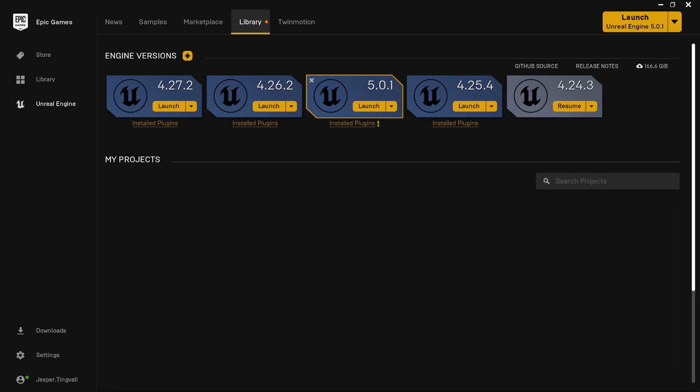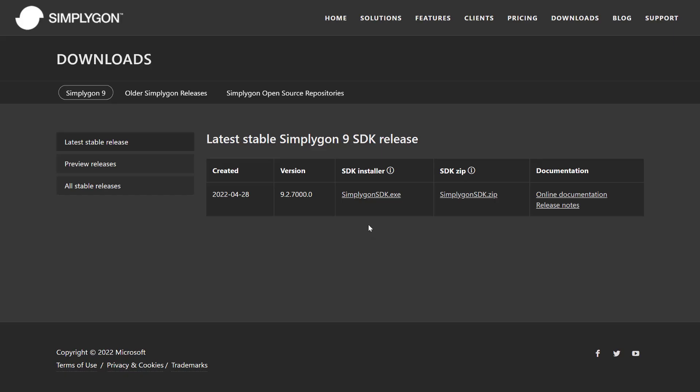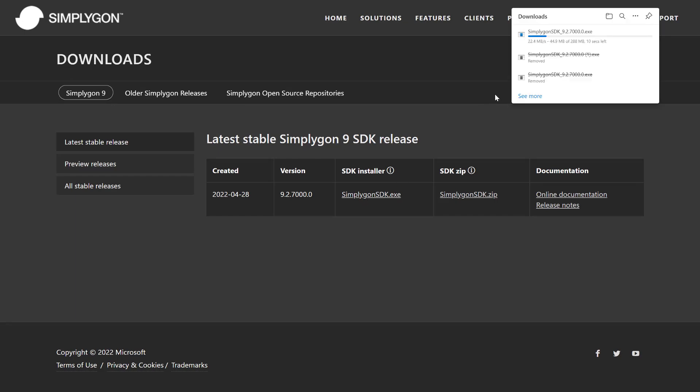This video assumes that you have already Unreal Engine 5 installed. Start by downloading the latest Simplygon SDK release. Link will be in the description of this video.